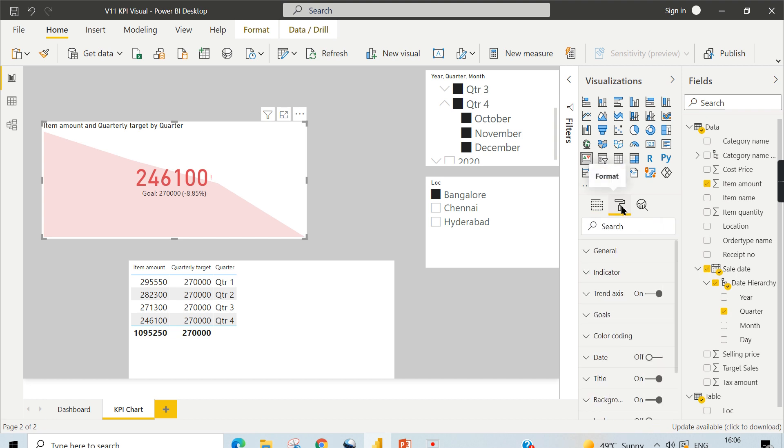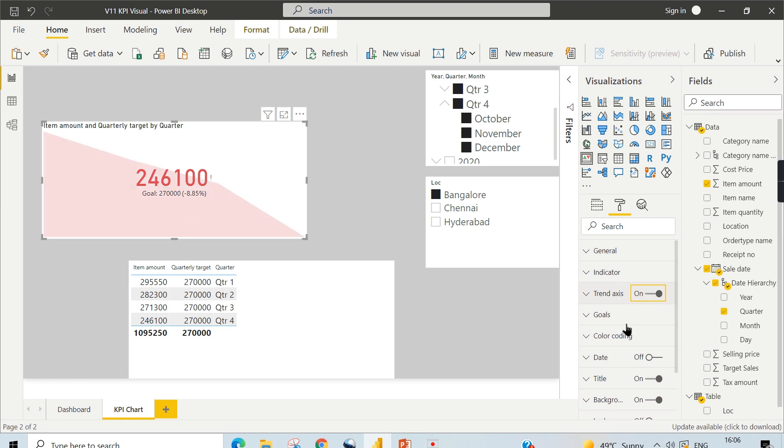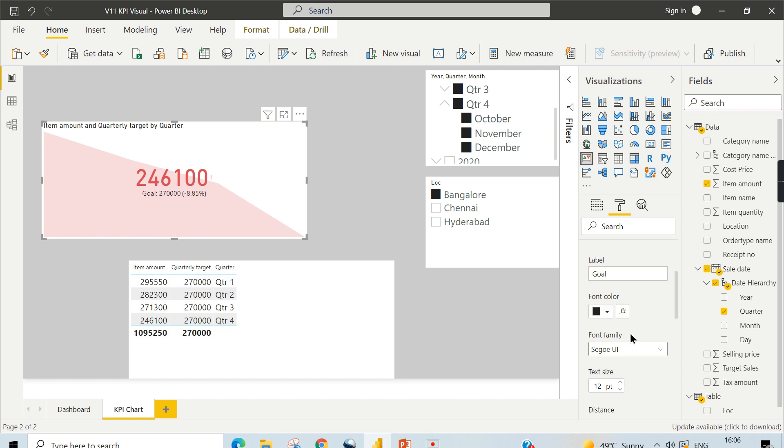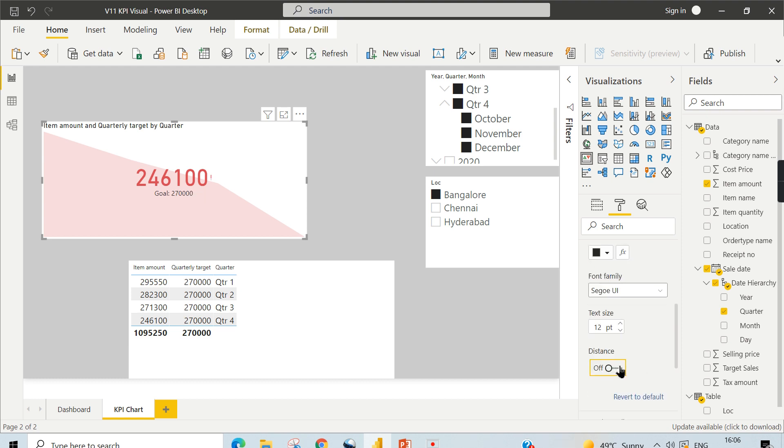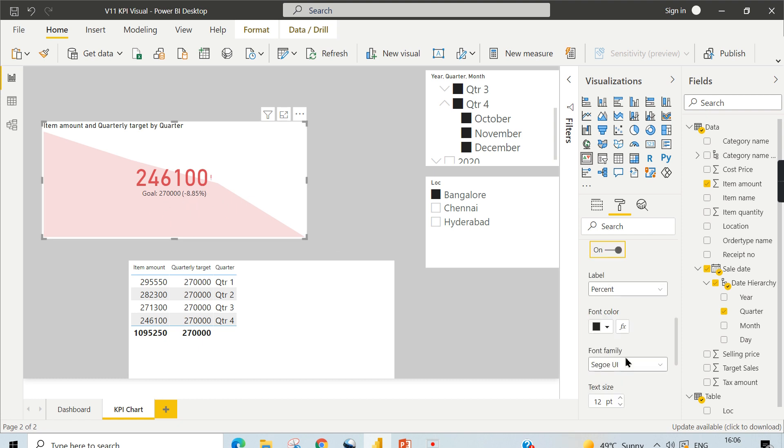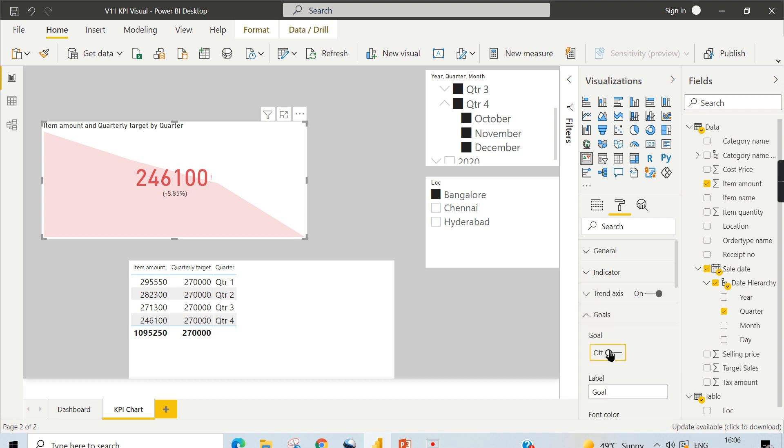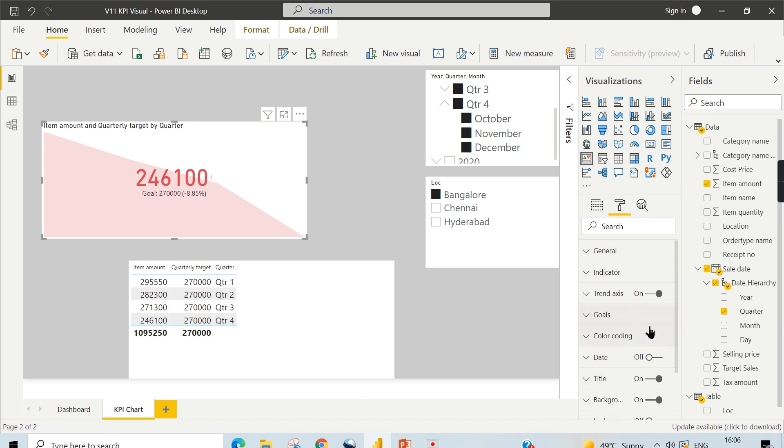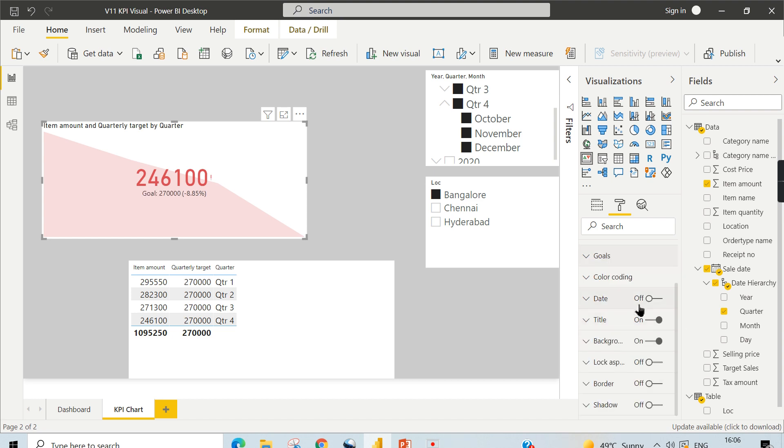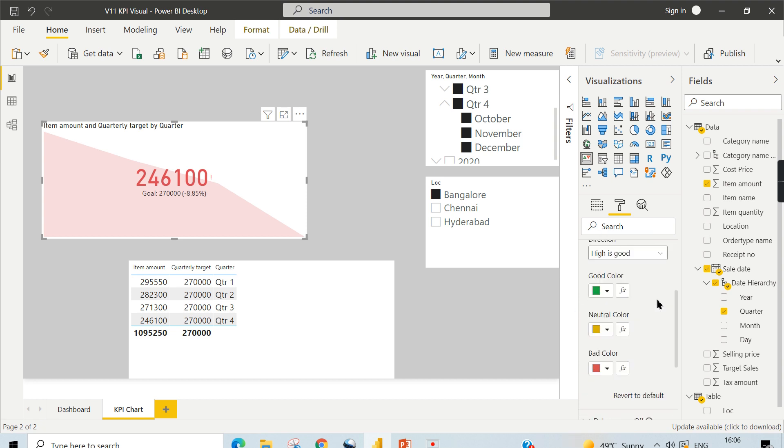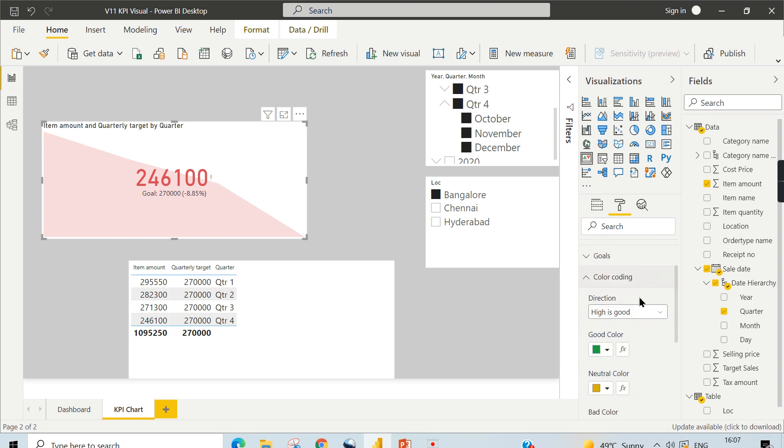And one last thing about some of the properties. This trend axis you can always switch it off, but this is the purpose you have this trend, so let us keep this one. In the goal, you can choose the distance, that is percentage, how much percentage you are far ahead or behind. You can switch it on or off. You can set the goal off, you can only have that percentage difference. So distance and goal you can switch on or off here.